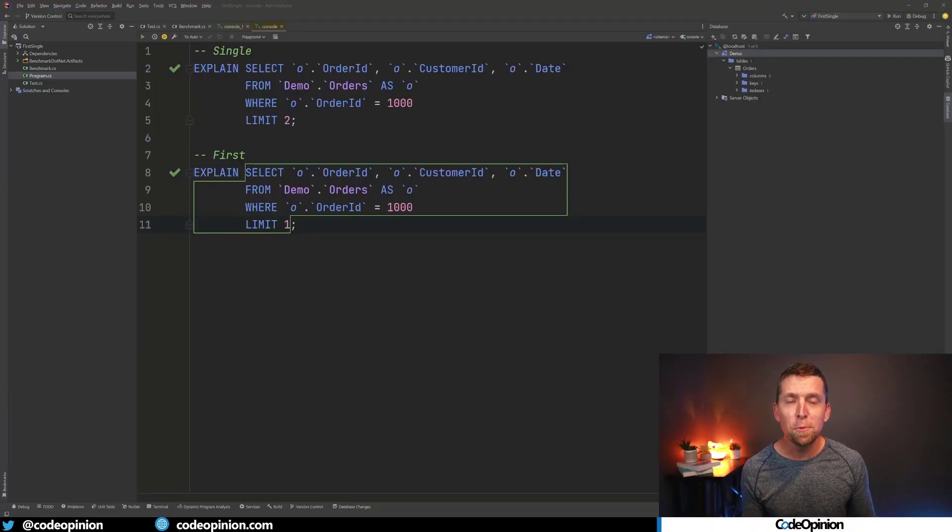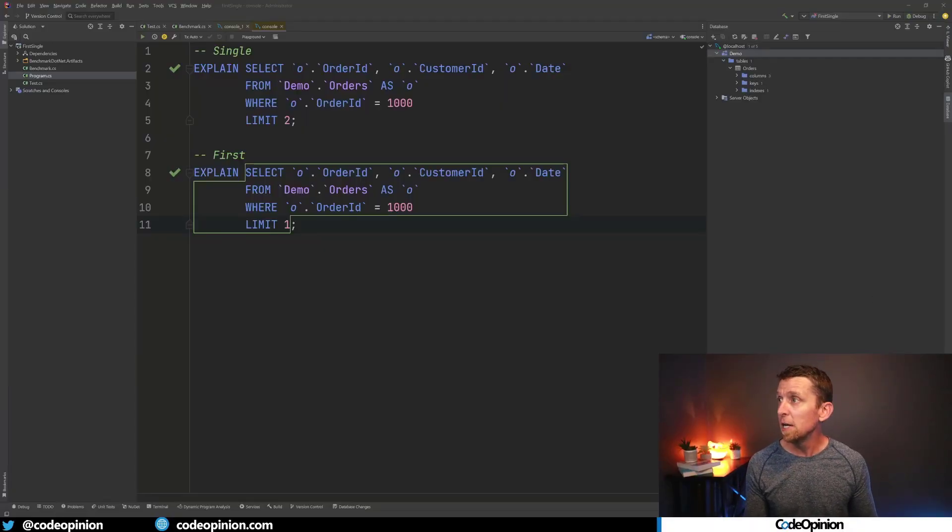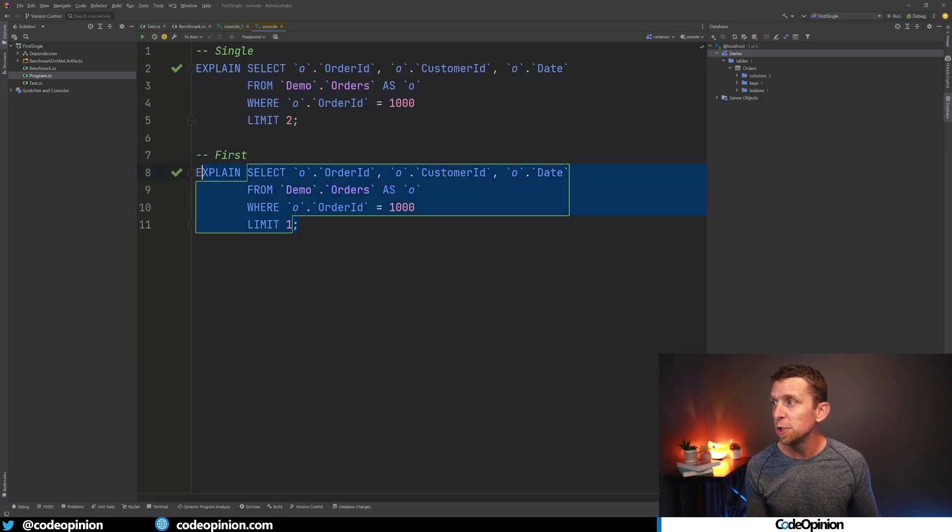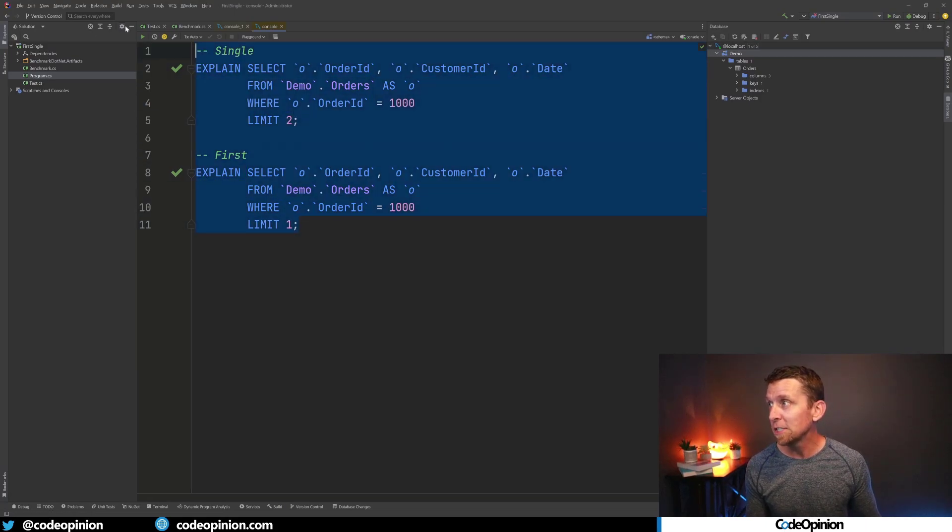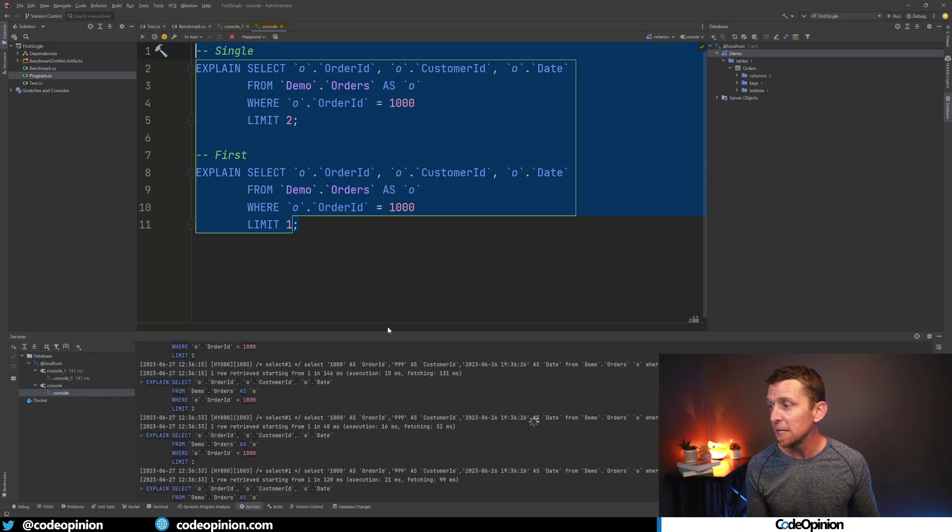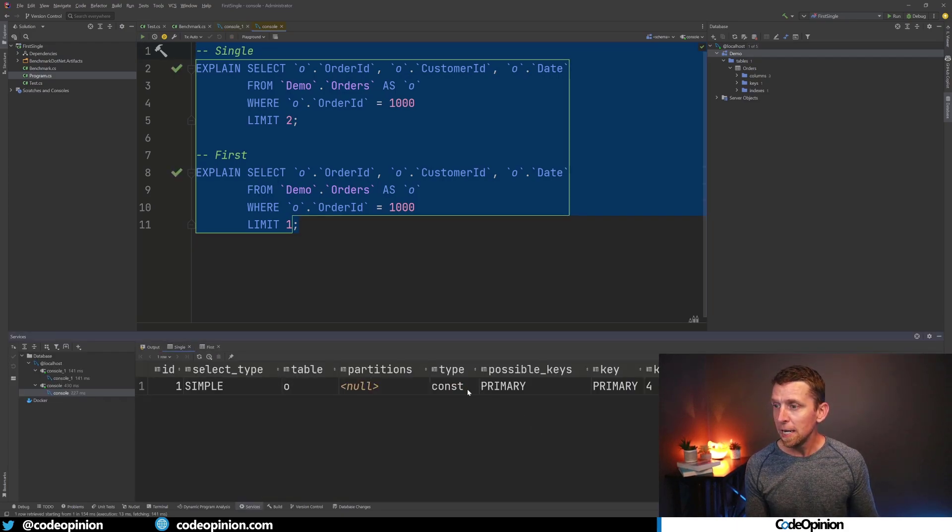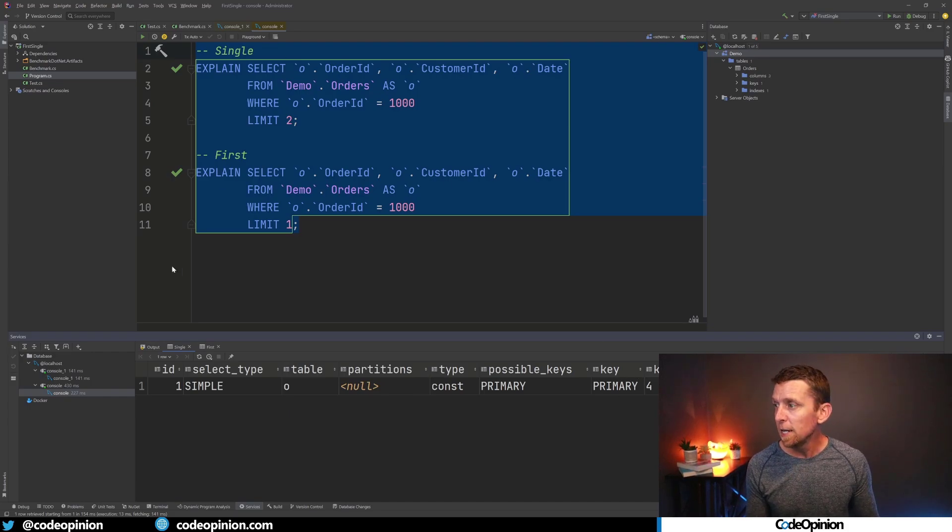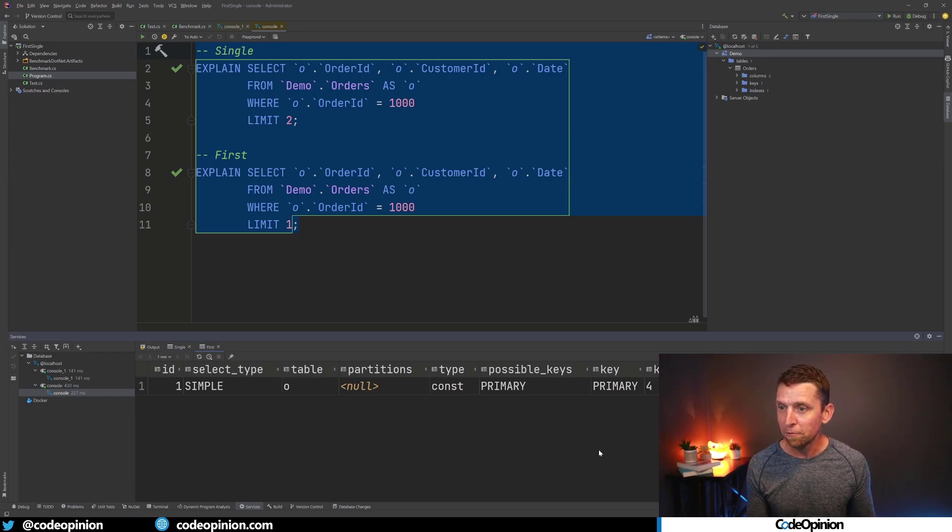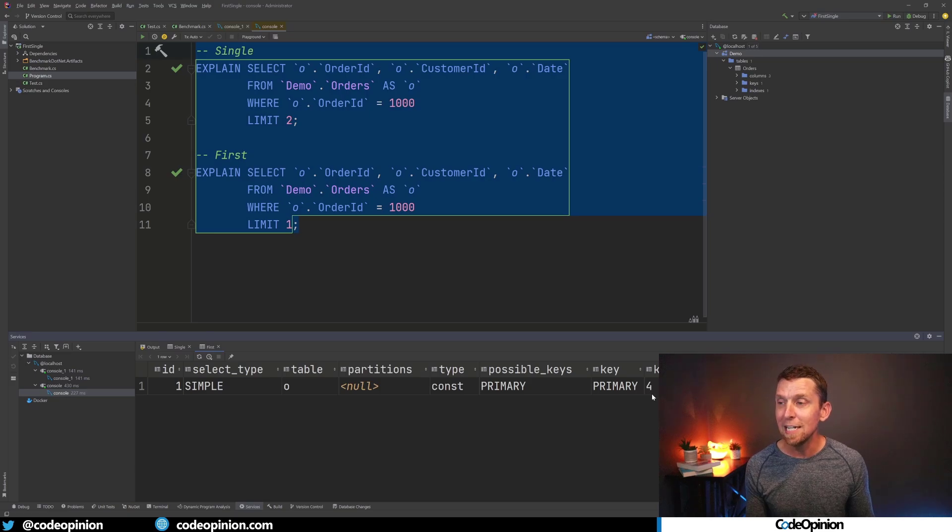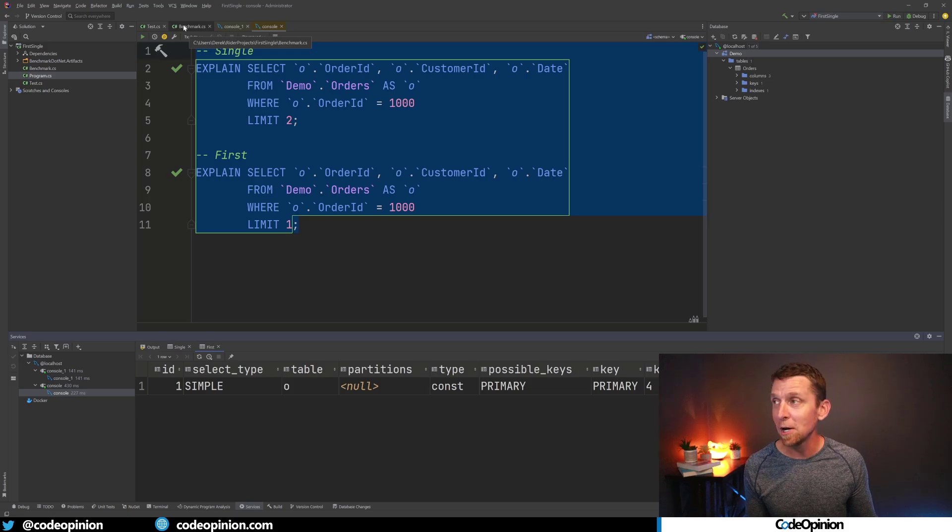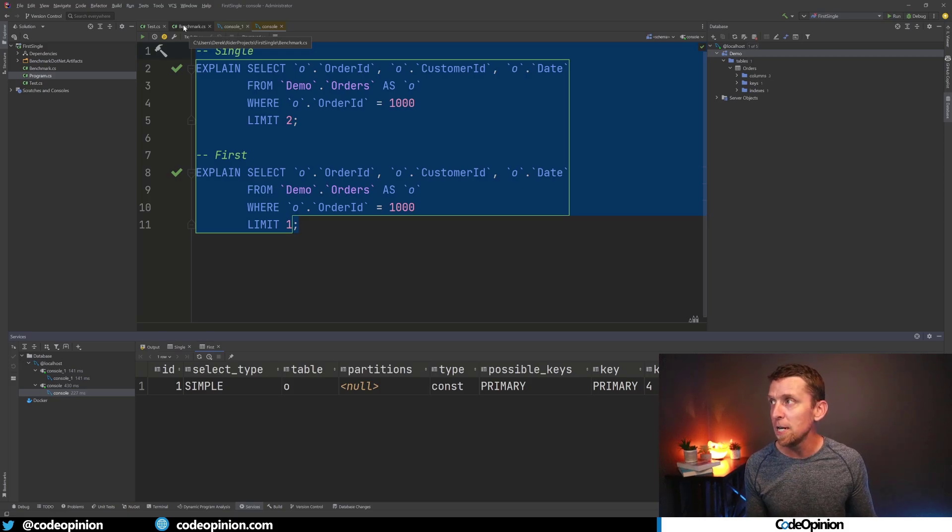So let's look at the database call because we also have the assumption still that First is faster. Is it? So let's look at the execution plan of these two queries. Our Single was doing a LIMIT 2. Our First is doing a LIMIT 1. If I execute both of these to see what the plans are, we can see Single is using our possible key as the primary. That's actually the one it's using. And as you could expect, the First is doing the exact same thing.